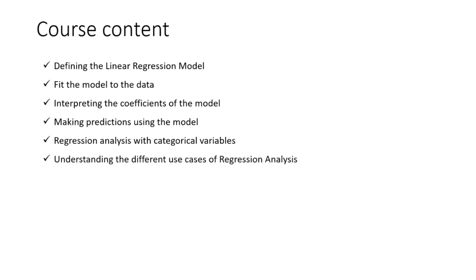We will take a look at understanding the different use cases for regression analysis. Yes there are many other use cases. One of the very famous statistical techniques is regression analysis and people think it is used only for making predictions. Well it may be used for making predictions but there are also different other use cases for understanding your relationships between the variables.